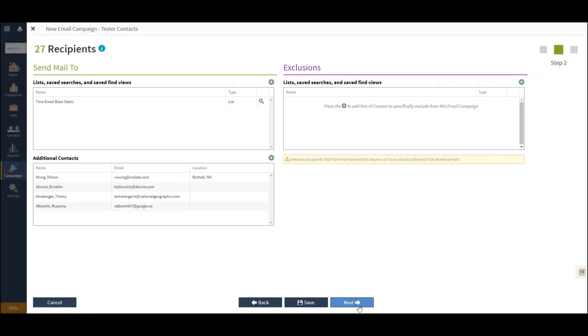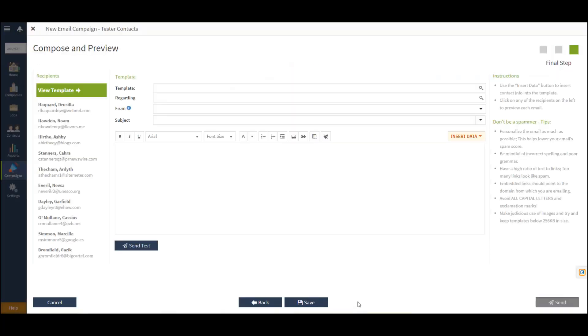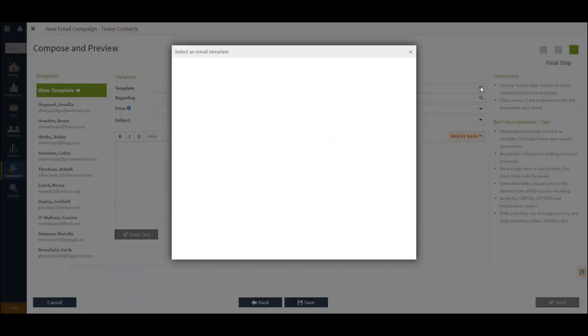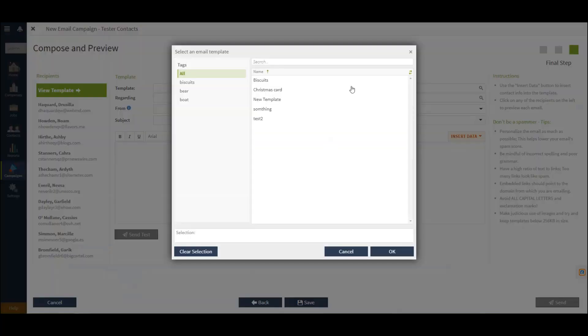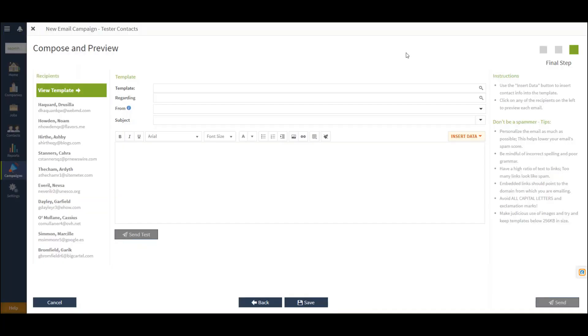Once complete, I can review Next to begin generating and composing my email campaign. You do have the option to choose from your pre-made templates here in the top right-hand corner, or you can begin drafting and generating a new email on the spot.